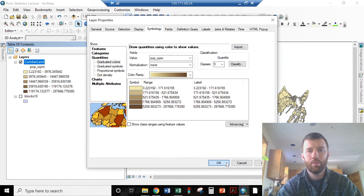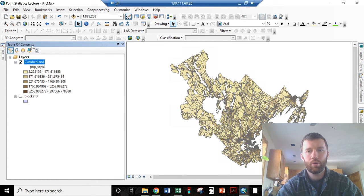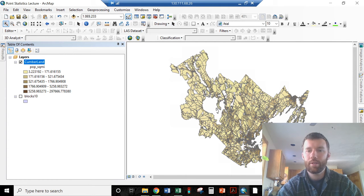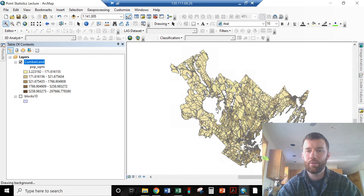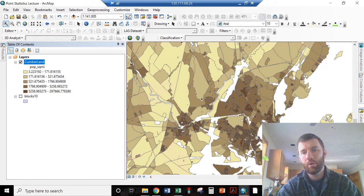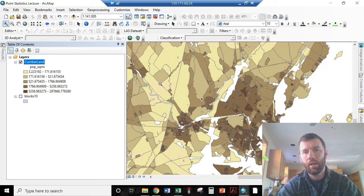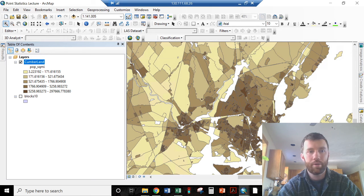There we go. Now we're looking at a little bit more difference there. Let's zoom right in. Here we have extremely high population density in Portland and lower population density as you get outside of Portland.